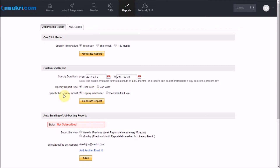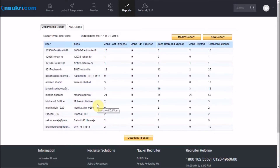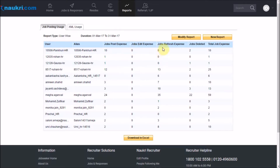Let us click on generate report and see which fields we have. This is how the report looks. You can see the different user names and fields like job post expense, jobs edit expense, refresh expense, etc., displaying inventory consumption by the user.